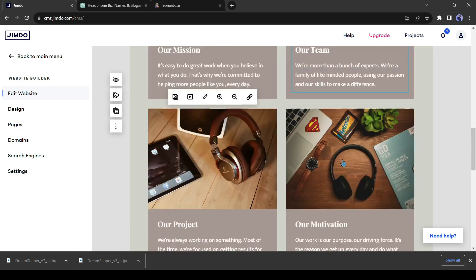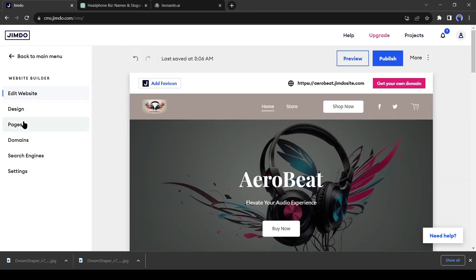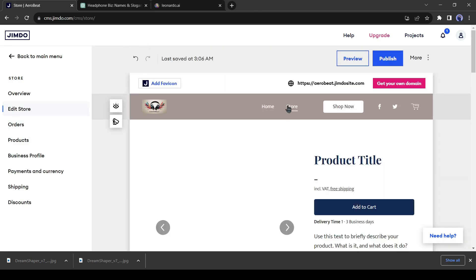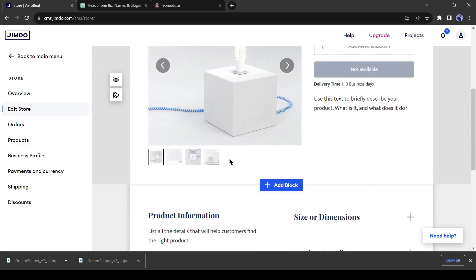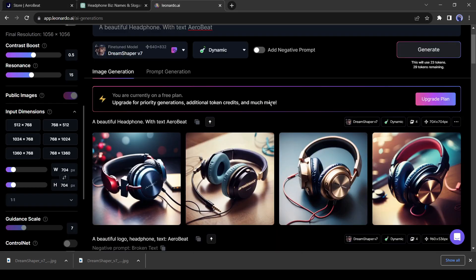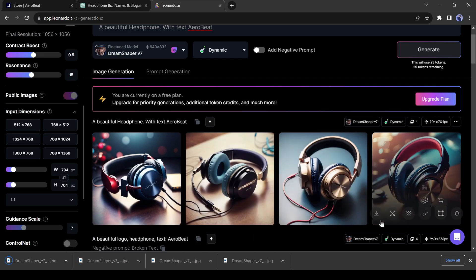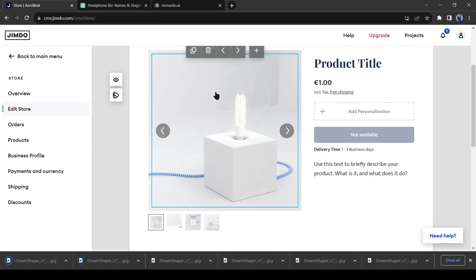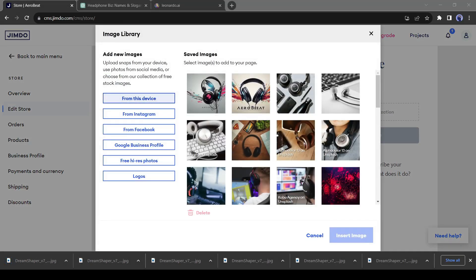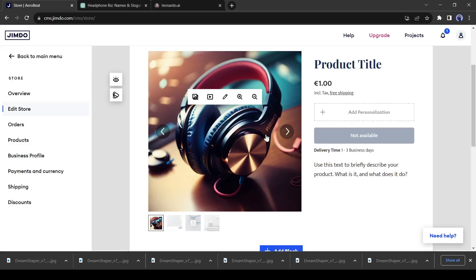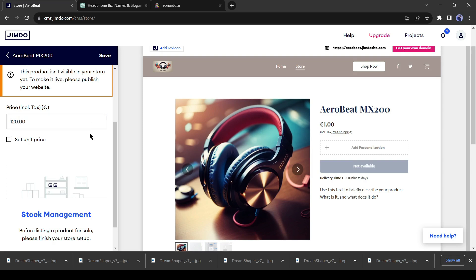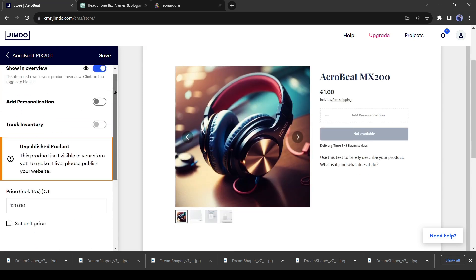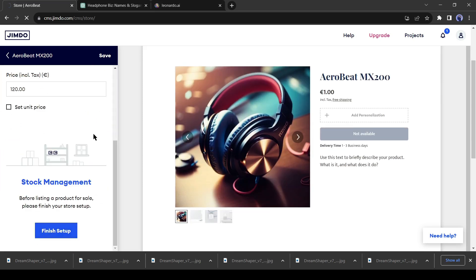Now let's customize the store page and add a product to our website. First, add a product photo. I have generated it with Leonardo. Now give a title for your product. Here you can change the price of the product. In the same way, you can edit or add new products on the store page.